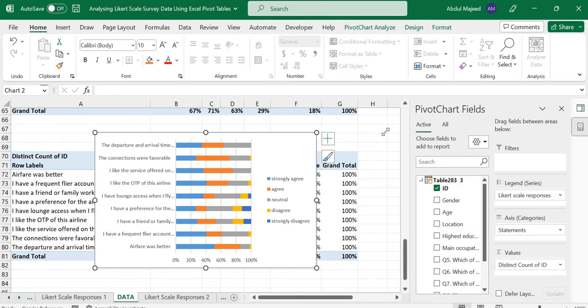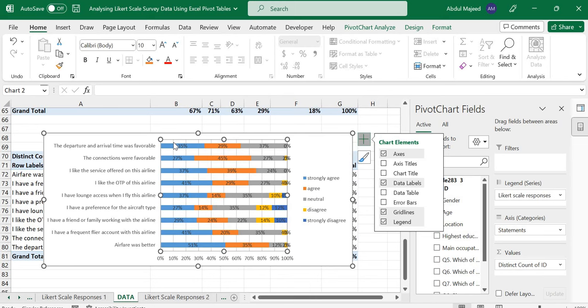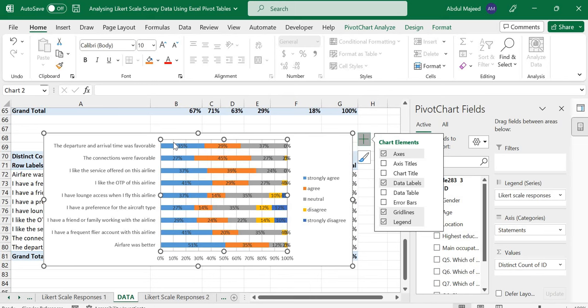Once you have this, you can just add the data labels percentages. You can format this chart, make it look very nice. That is it, we're done. Thank you.